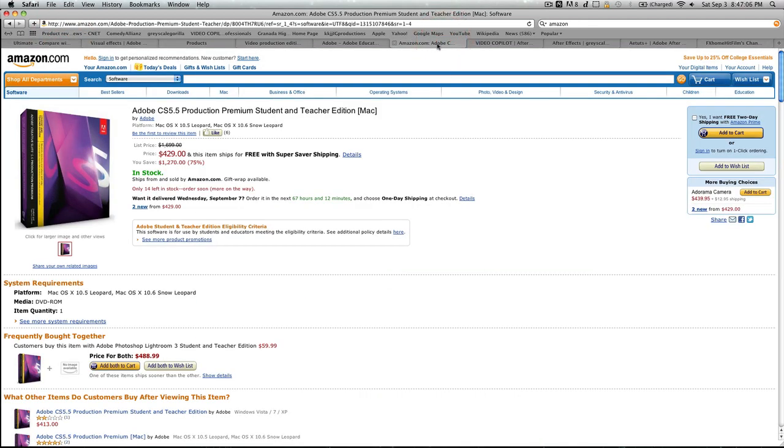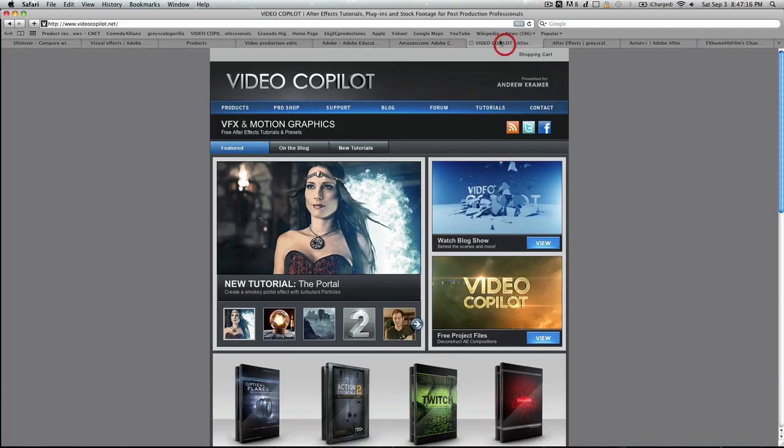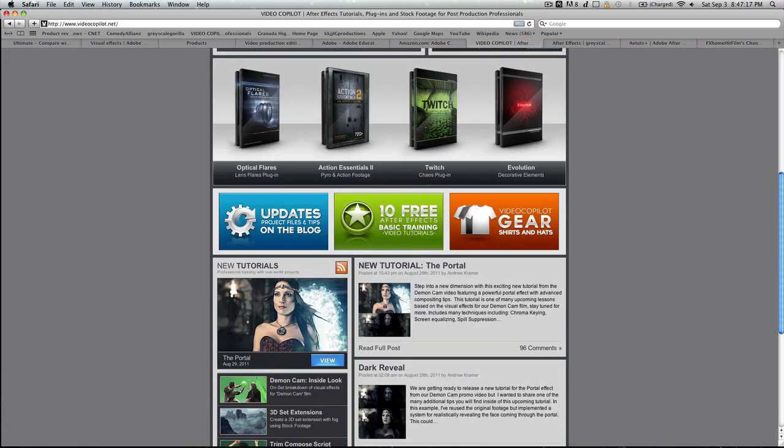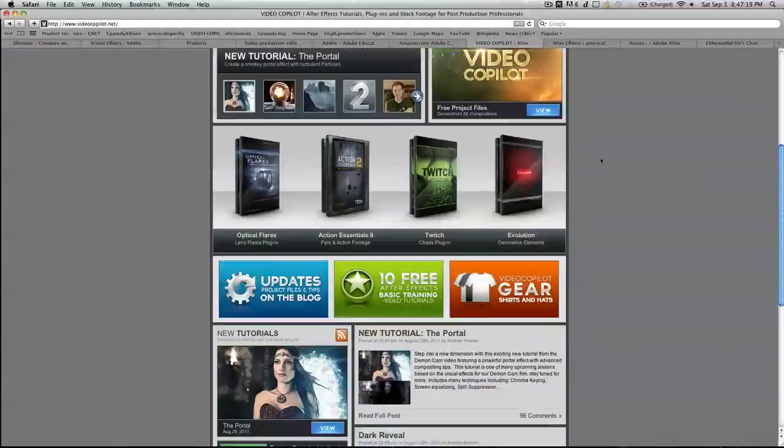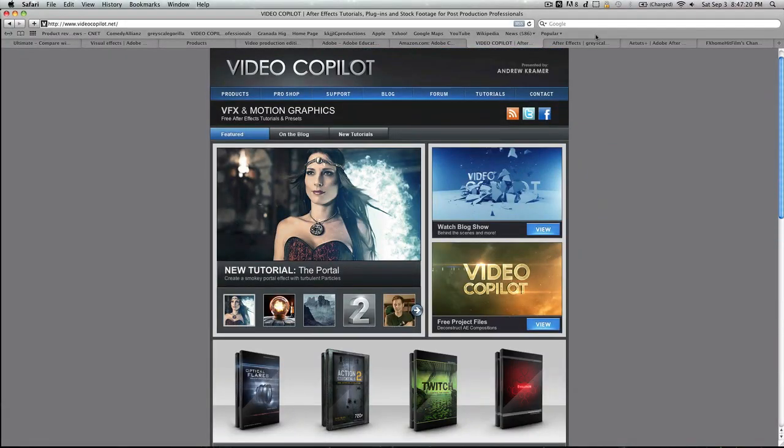With After Effects, you've got literally thousands of sites and YouTube videos demonstrating how to use it. Cool stuff. You have Video Copilot. Amazing site. Gives you so many awesome tutorials. Very good.